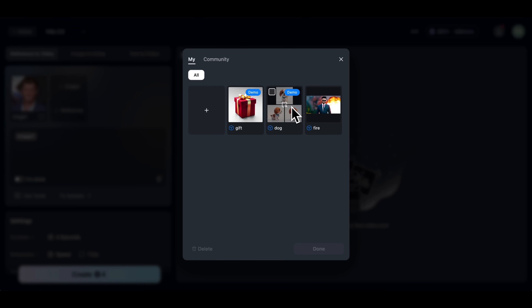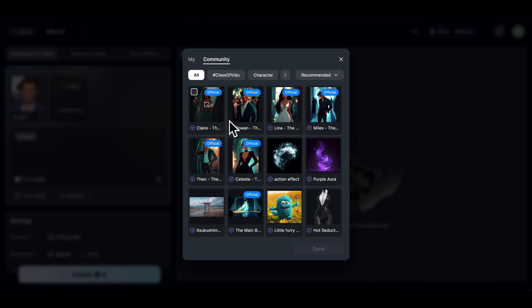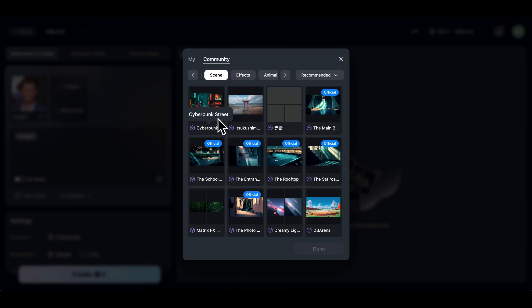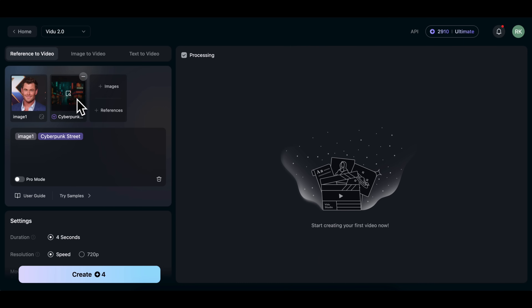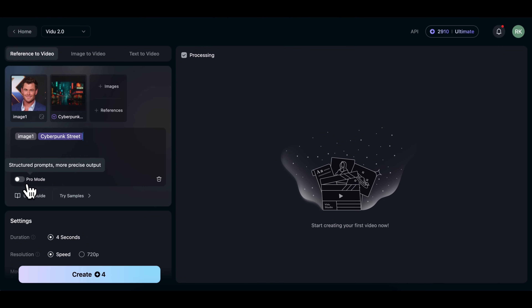Here, you can either select references you've already saved, or explore the Community tab to find free assets like characters, scenes, effects, and more. For this demo, I'll select the Cyberpunk Street scene as the background. Now in the prompt box, you'll describe what you want to happen in the video — what the character should be doing, how the scene should look, and what kind of motion you expect. If you're not sure what to write, or just want better output, you can turn on Pro Mode.